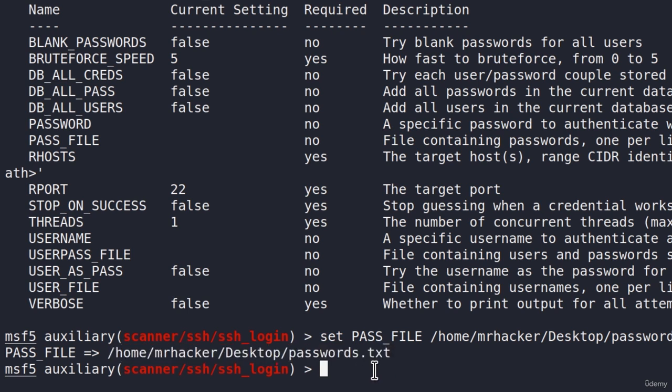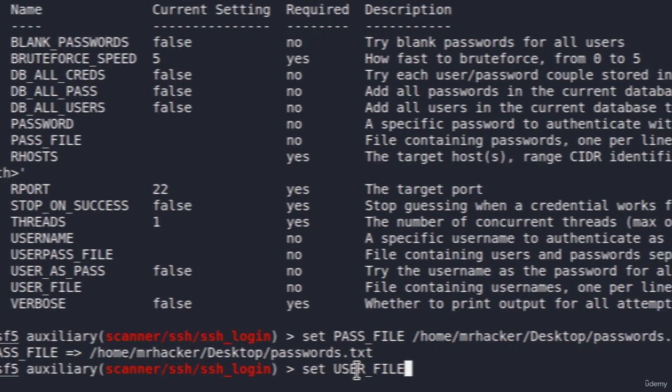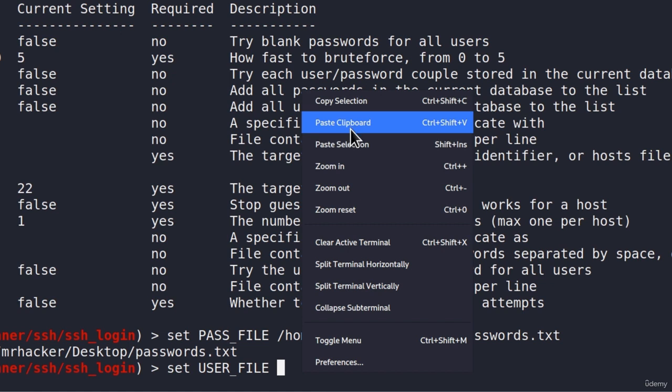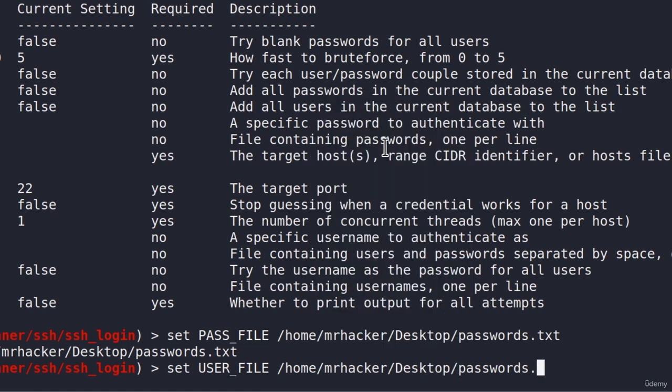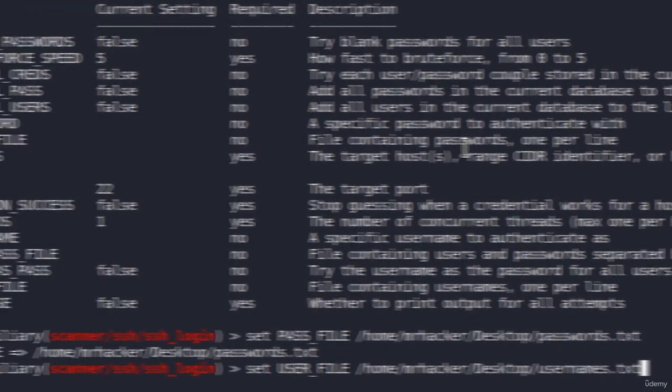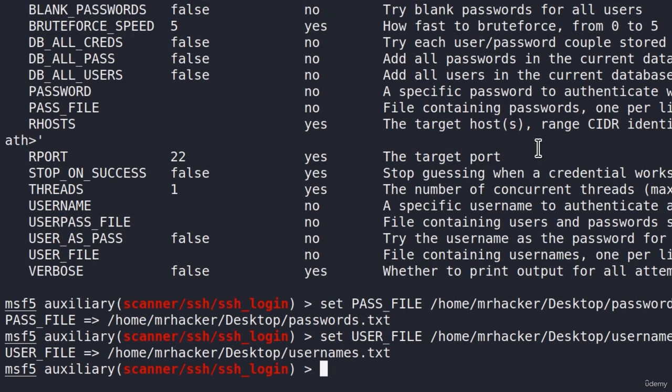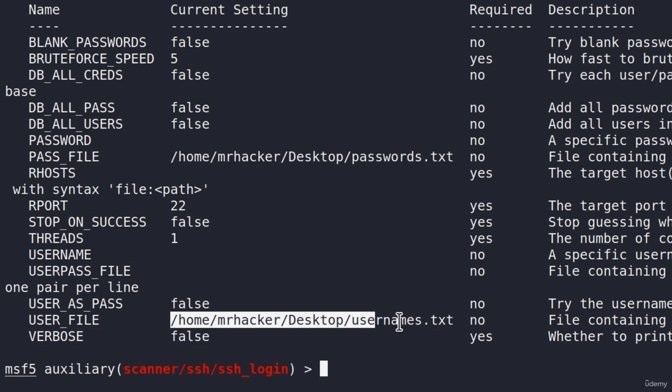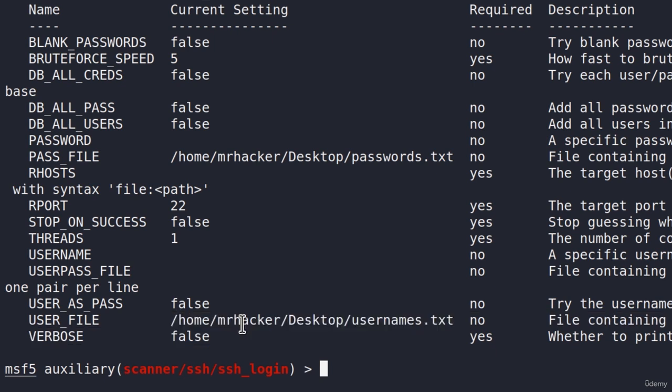And we must do the same thing for the usernames. Let's type set user underscore file. Paste the same path right here, and instead of passwords.txt, let's add usernames.txt. Press enter. And if I type show options once again, let's see what else do we need to specify. Here the password file and the user file has already been specified, but we must also specify the R hosts for this to work. So let's do it. If I type set R hosts, type the IP address on my Metasploitable, clear the screen, and I check out options once again.